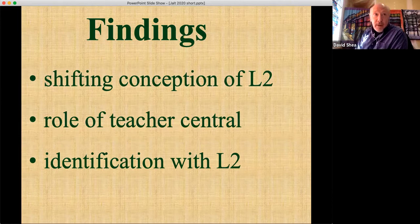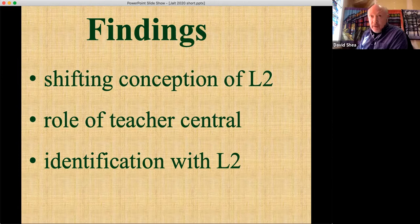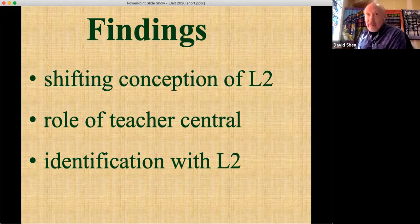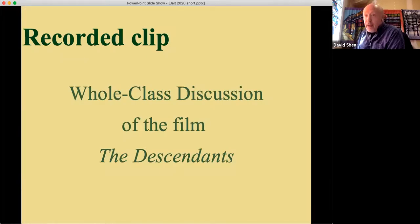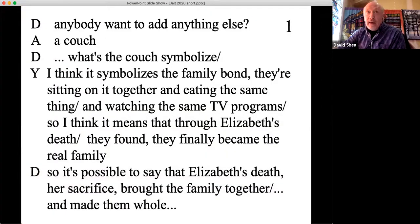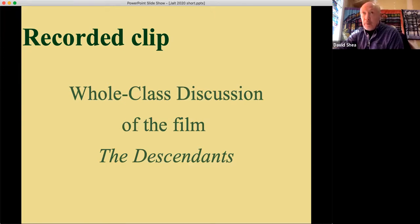Findings of the analysis: students are demonstrating a shifting conception of the L2, the role of the teacher is central but somewhat contested, and students are demonstrating a new identification with English language learning. There's a recorded clip of an interaction that shows what I'm talking about — discussing the final scene of the film The Descendants, when students are talking about what the film's themes are and what the film is saying to them.